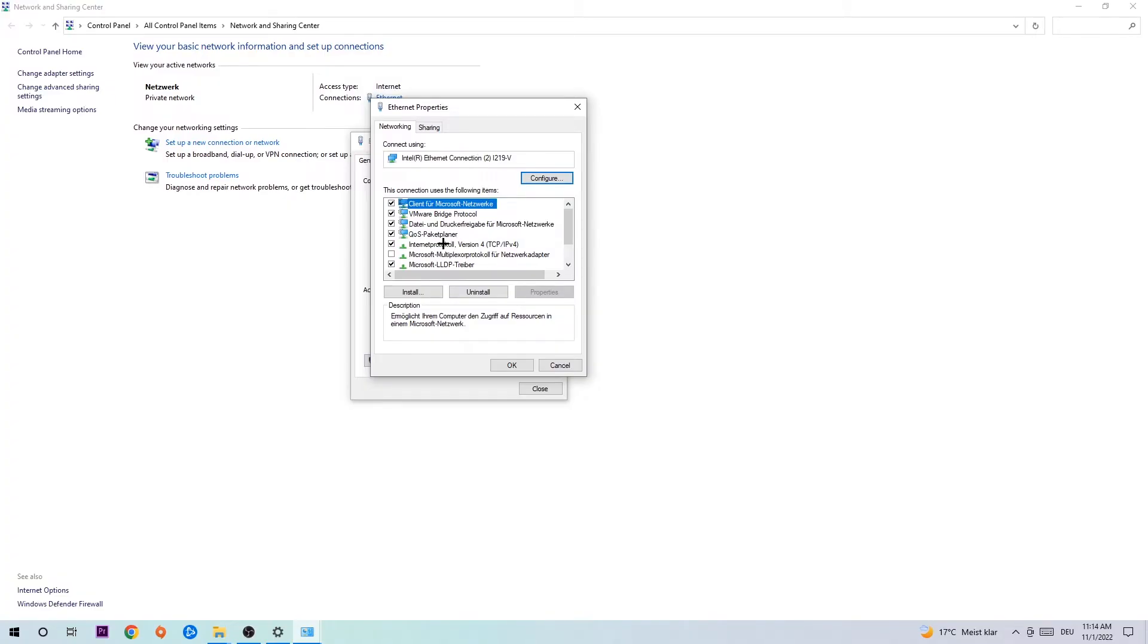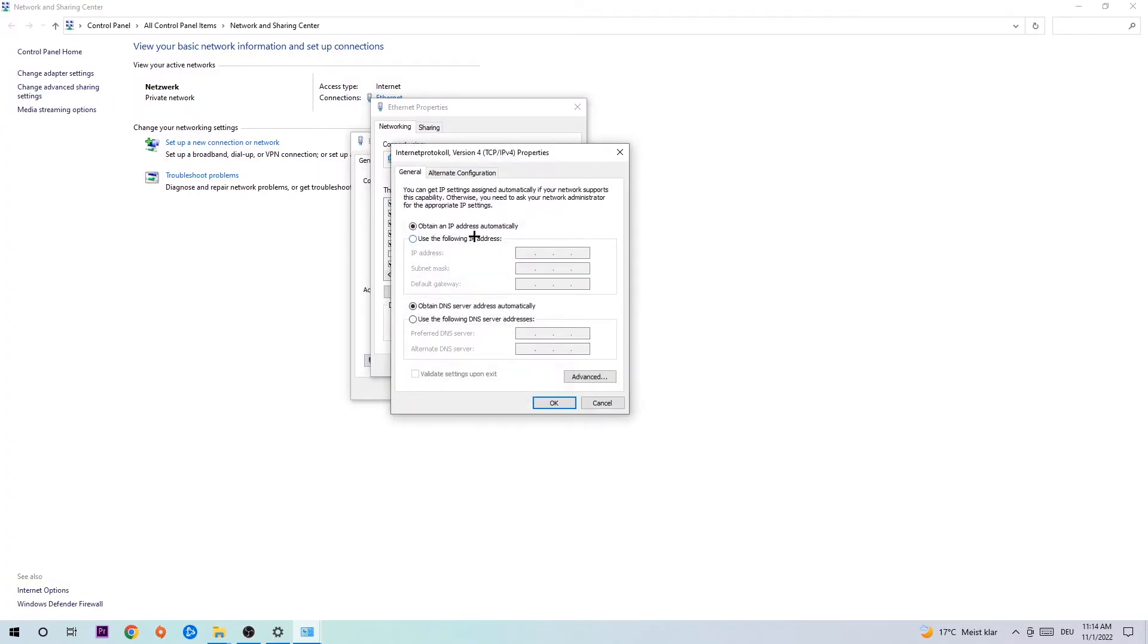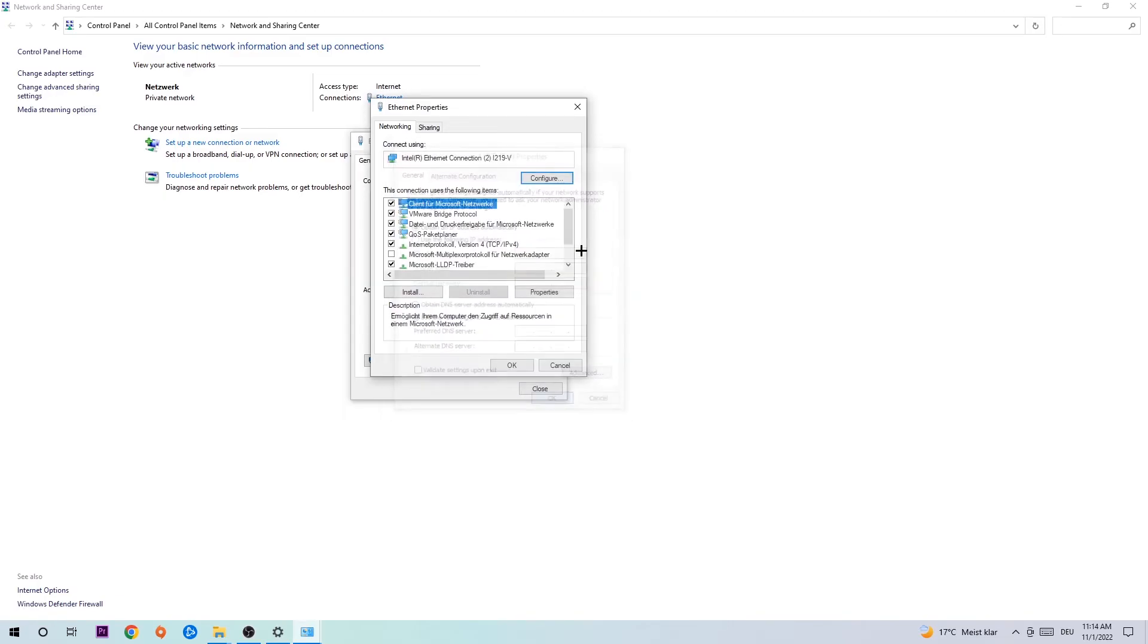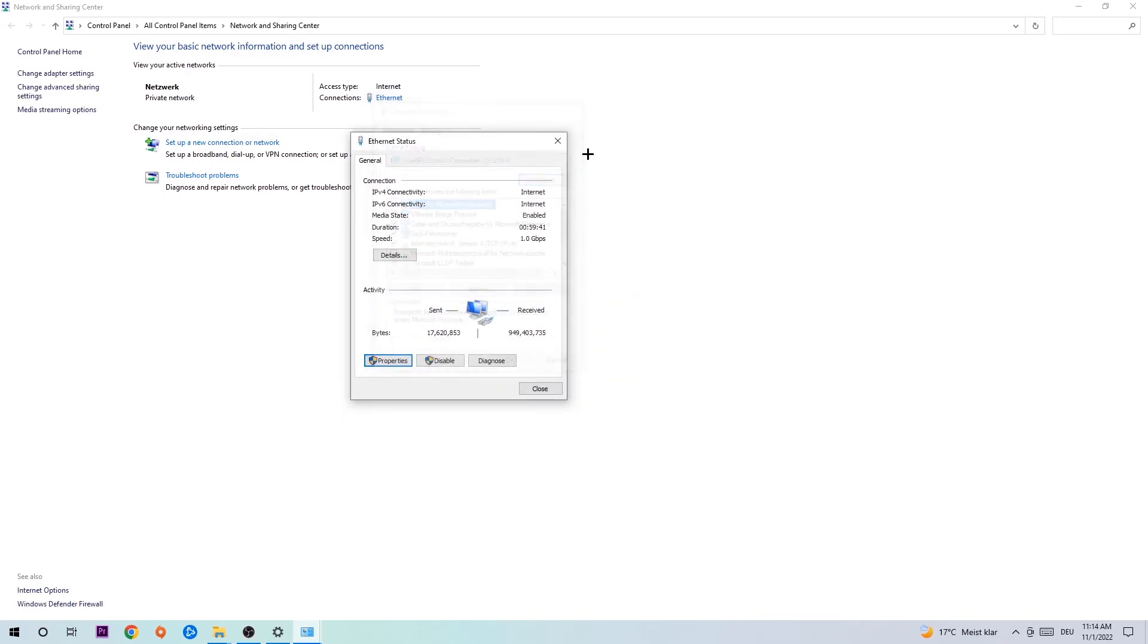Click on Internet Protocol Version 4. Enable 'Use the following DNS server addresses' and now you need to Google them. You can go to Google and search for Google's DNS server addresses. Type in 8.8.8.8 at the top, and 8.8.4.4 at the bottom. Then hit OK.